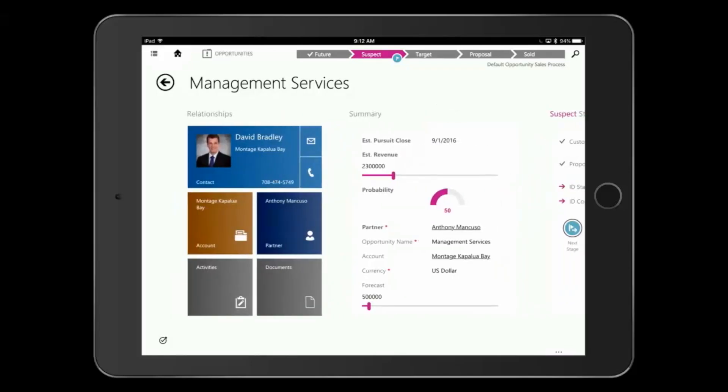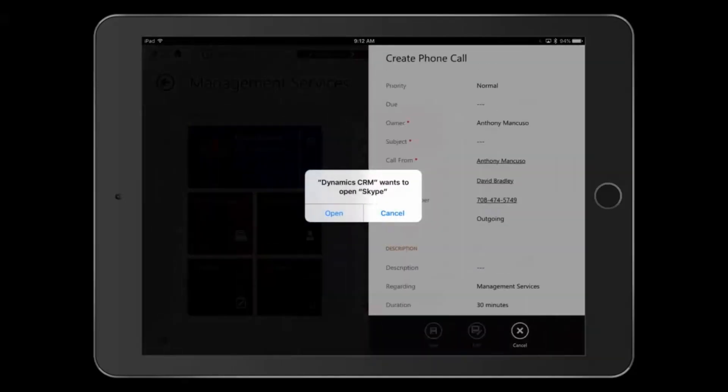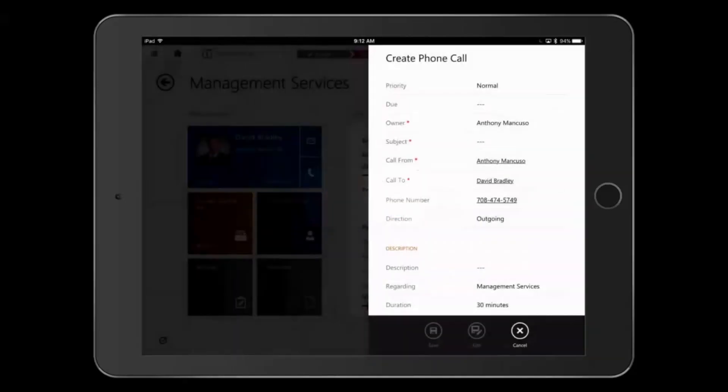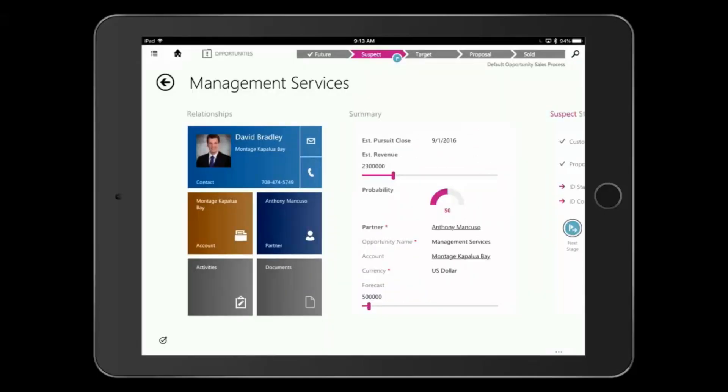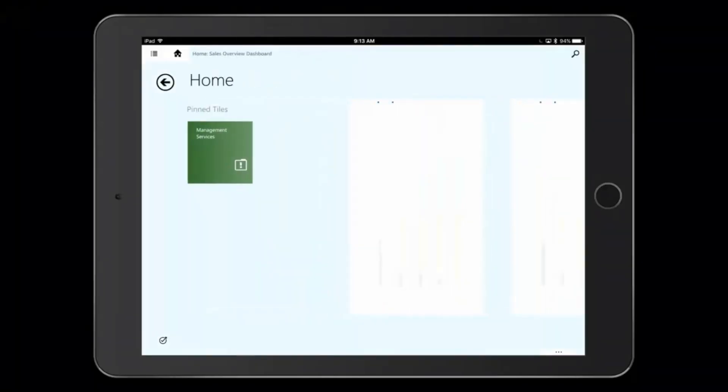I can also give David a follow up call right from this record. So since I'm on an iPad, it opens, suggests that I open Skype and create a phone call log that will then be logged in CRM as well, so everyone can see that I've made that follow up call.